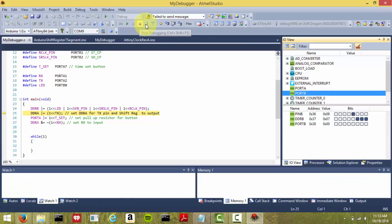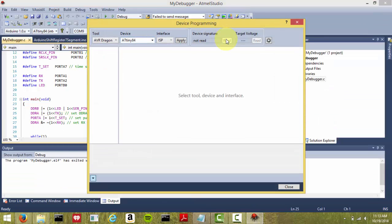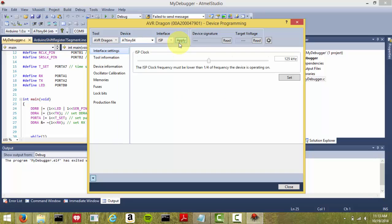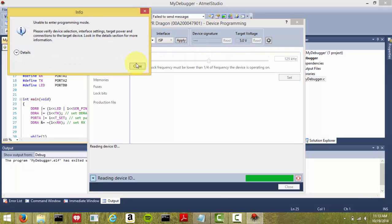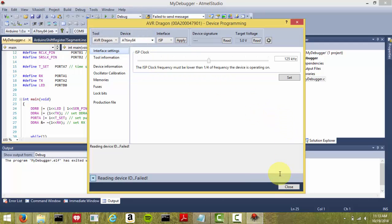All right, so now we're going to try to program. If you go ahead and try program, and you read your chip, you're not going to be able to read it. You're going to get an error message because the fuse is not set correctly.